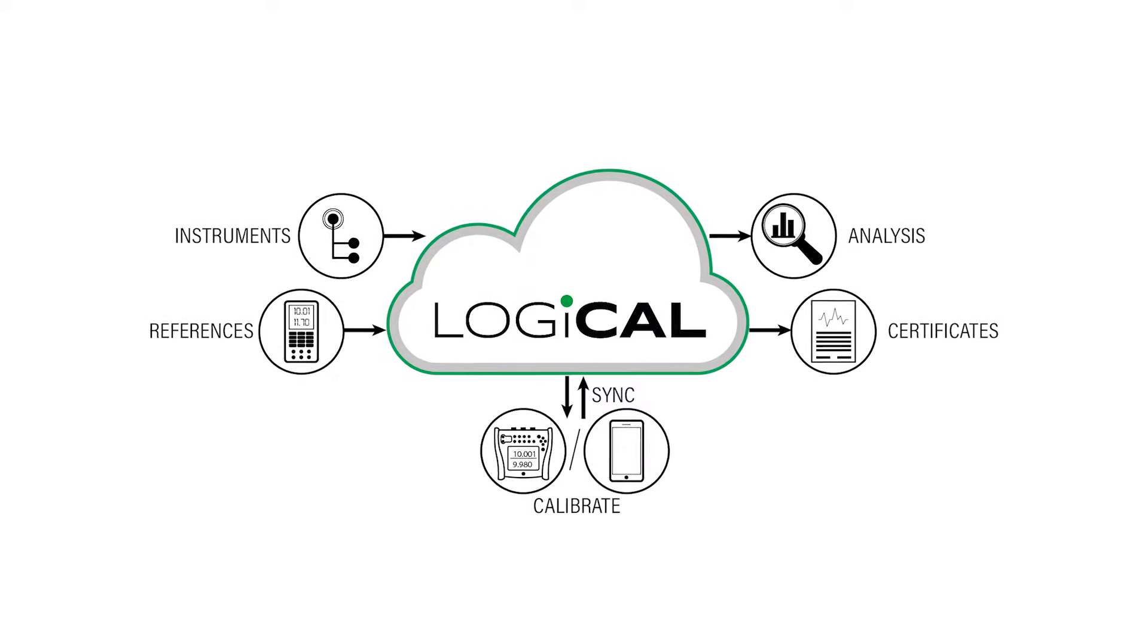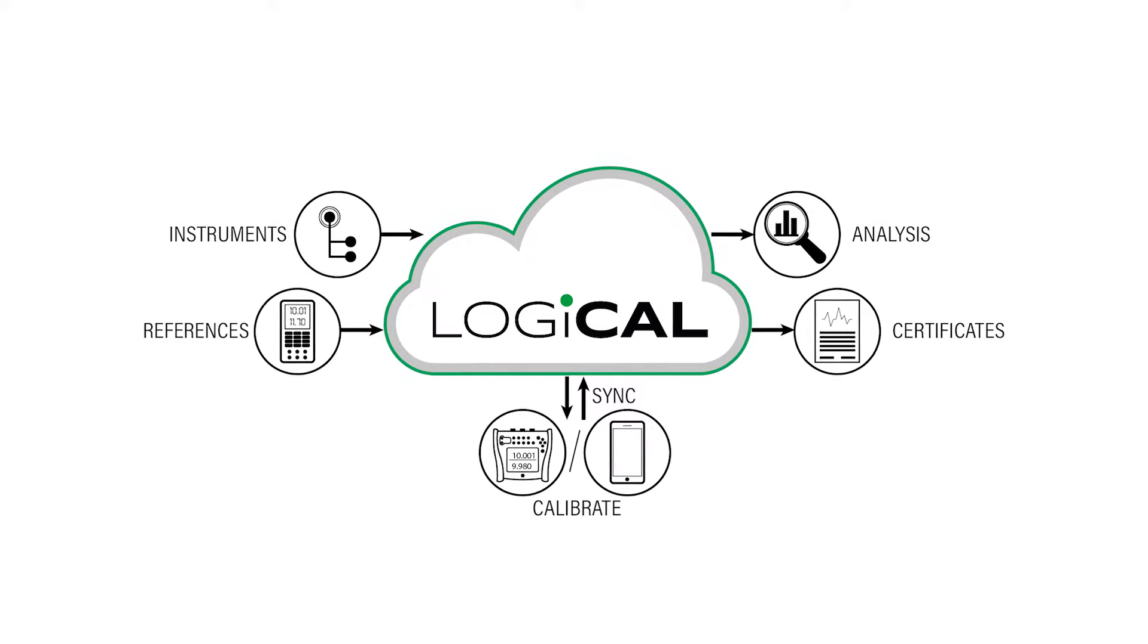All you need to operate the Logical calibration software is a laptop or mobile device with a browser and an internet connection.